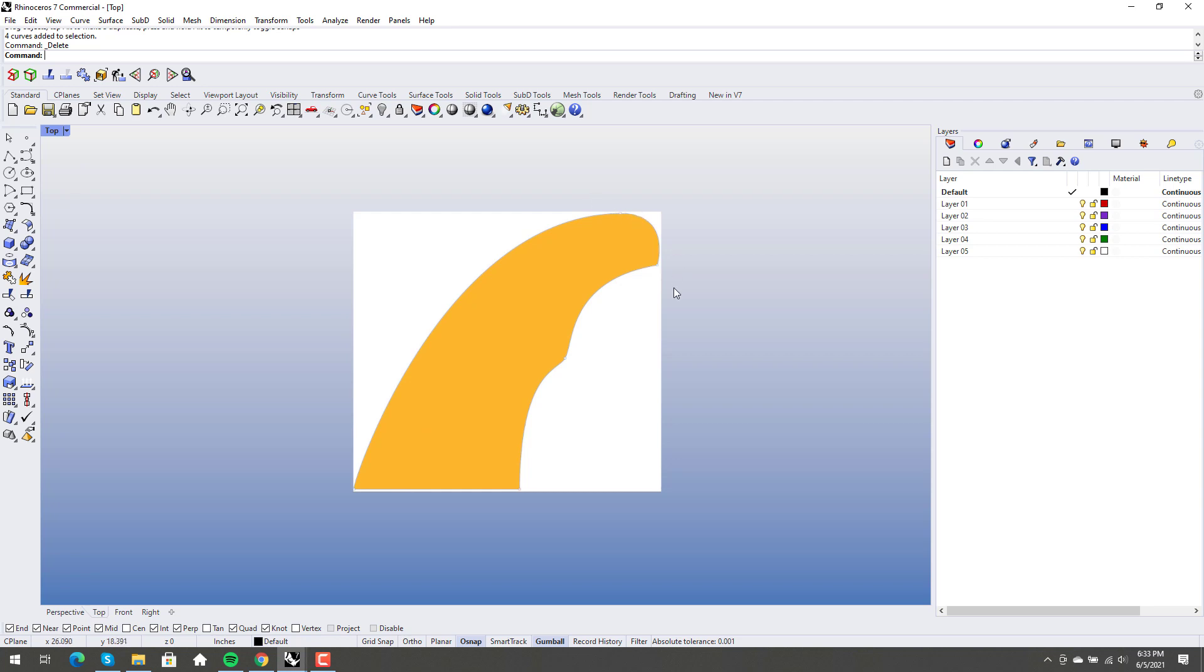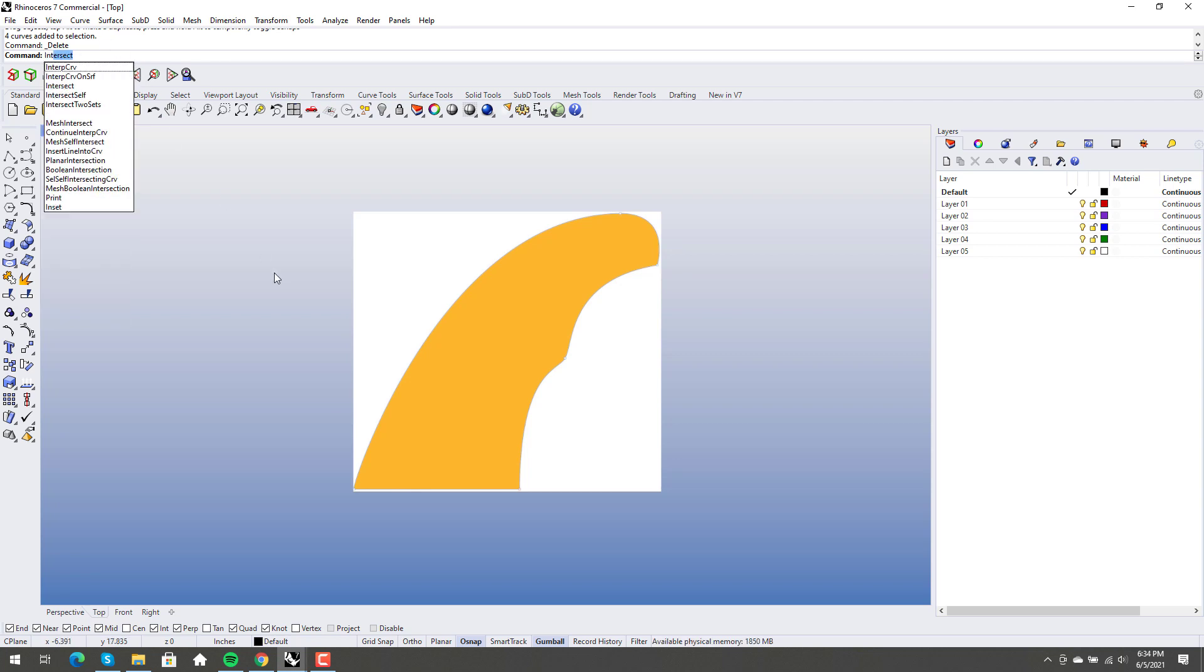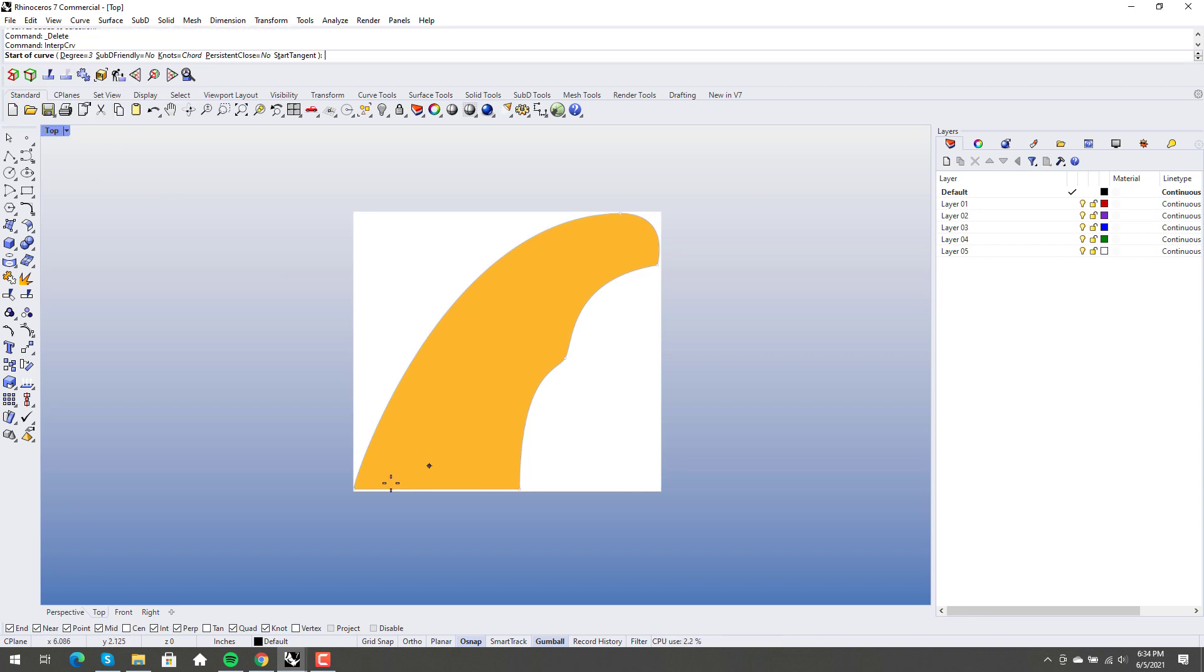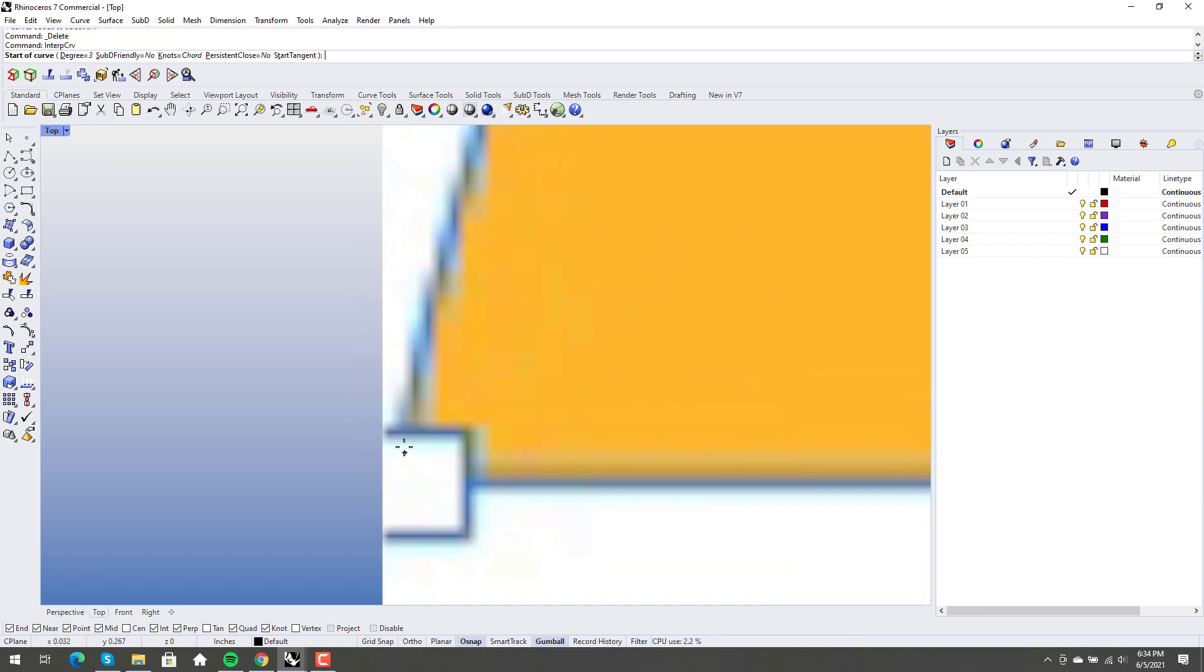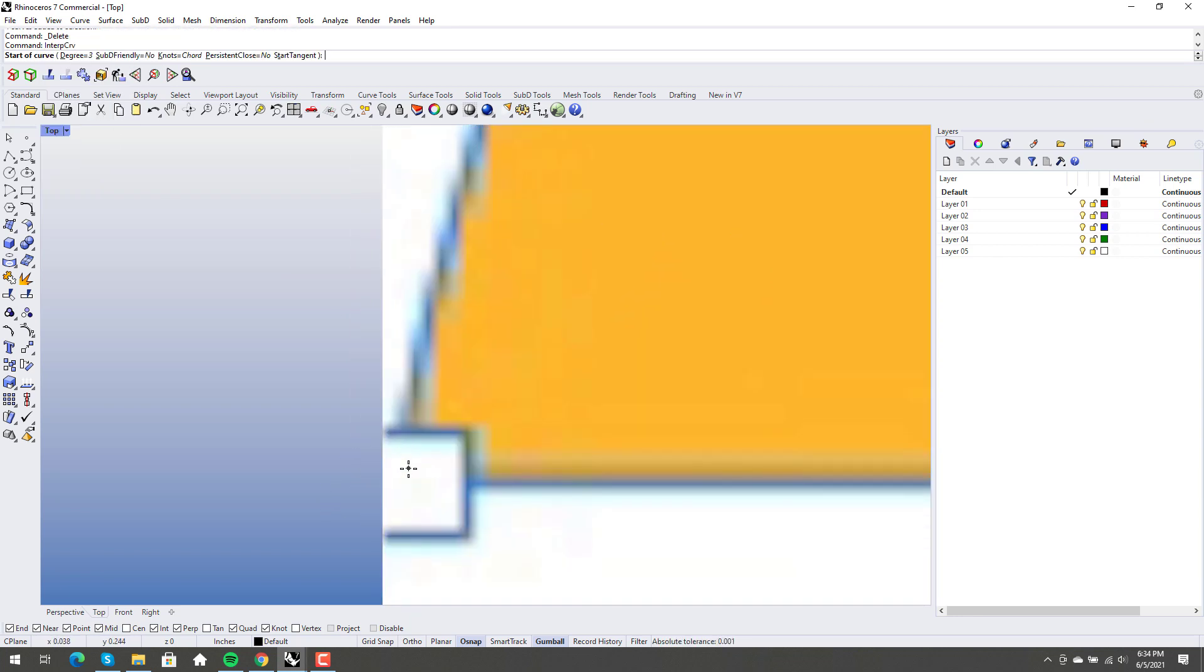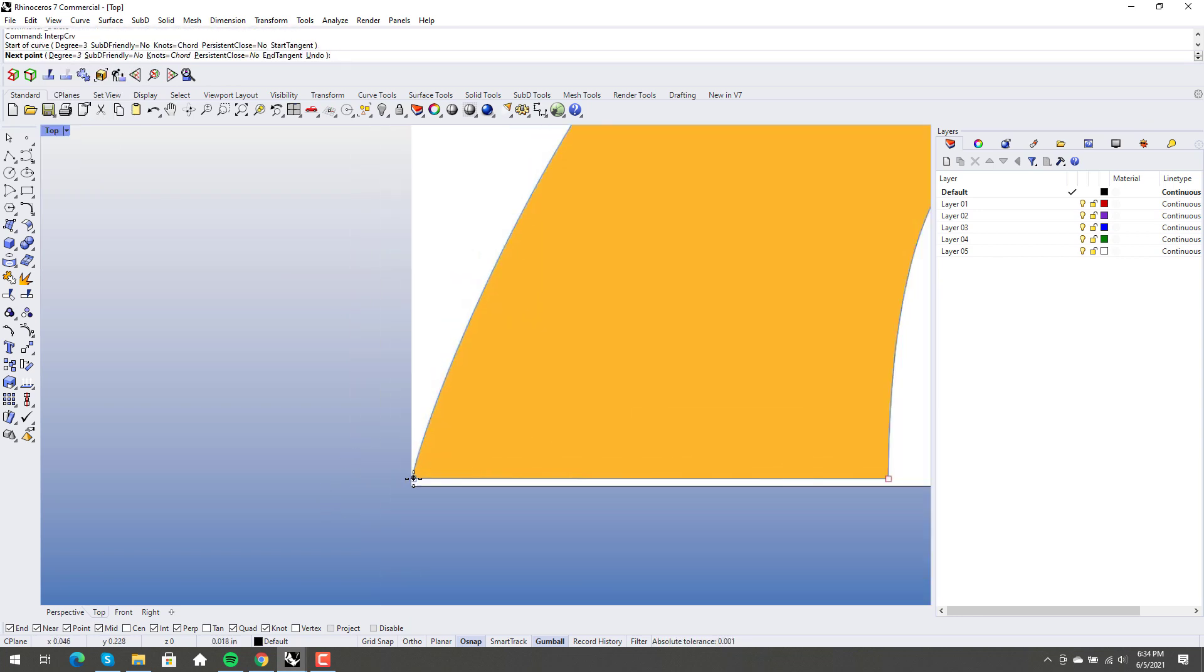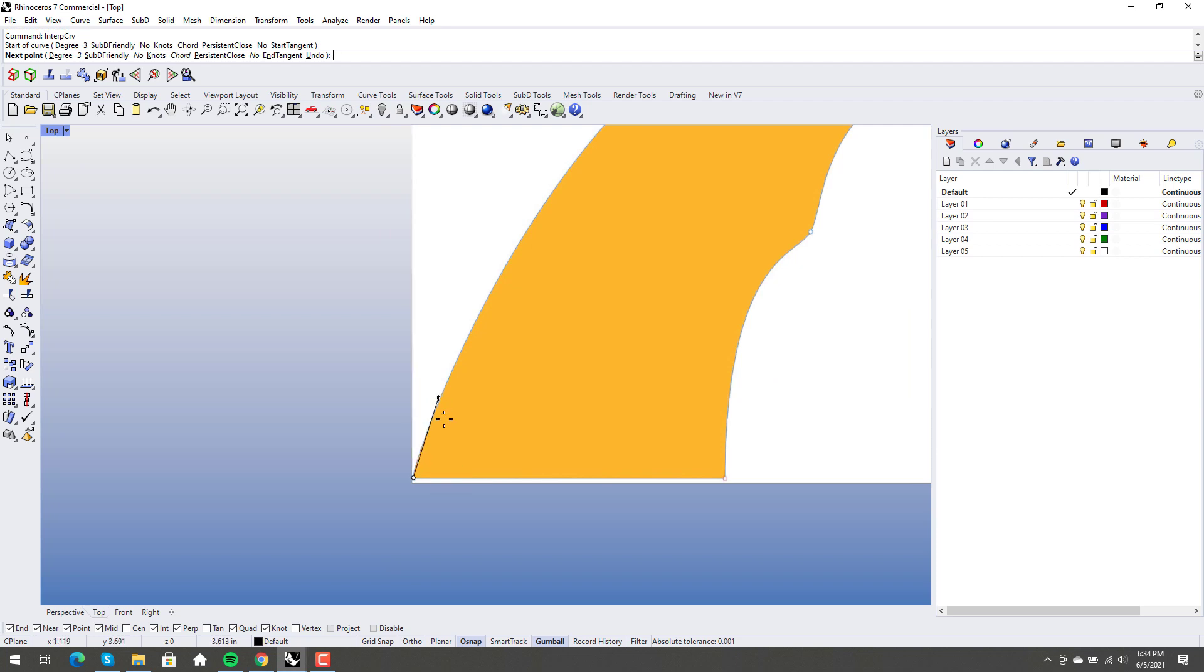So a lot of people would look at something like this. This is what we're going to trace. This was what the original poster posted, and a lot of people would use something like Interp Curve to trace this stuff, and I don't use Interp Curve. I don't like Interp Curve.